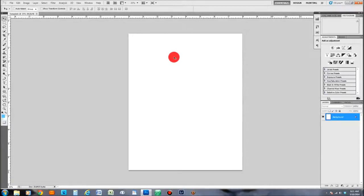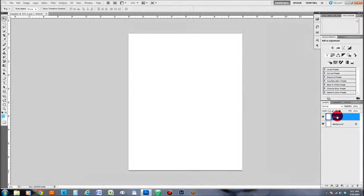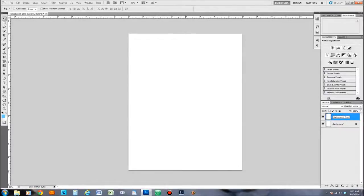Now we have our white template up. The first thing I always tell people to do is hit your Ctrl+J key on the keyboard — that's going to create a backup layer. I'm going to relabel this as 'Background Copy.'